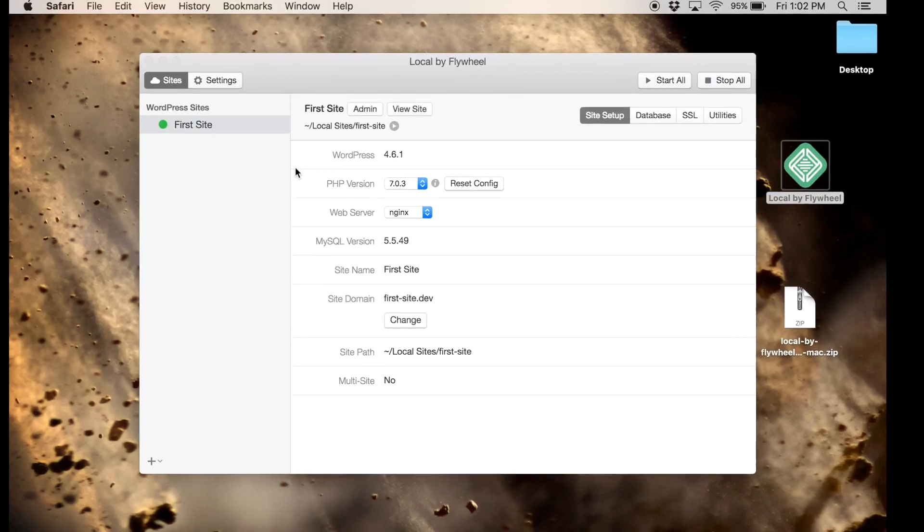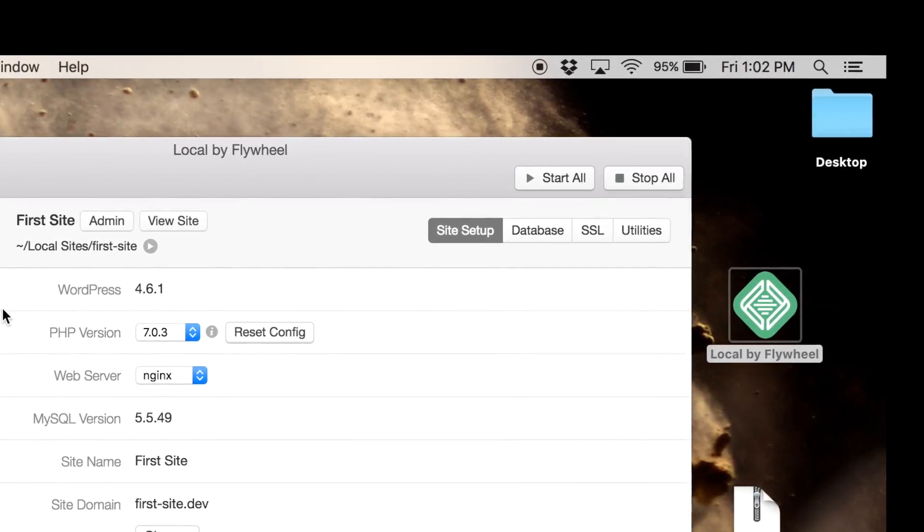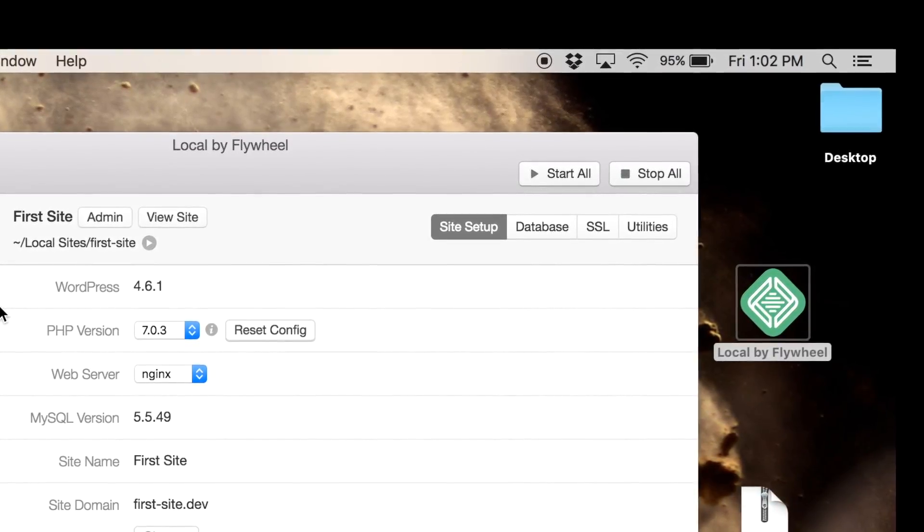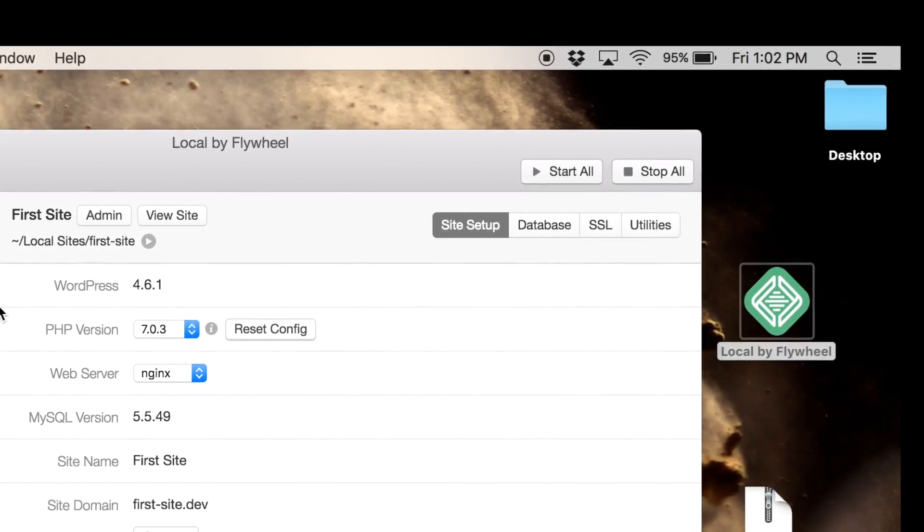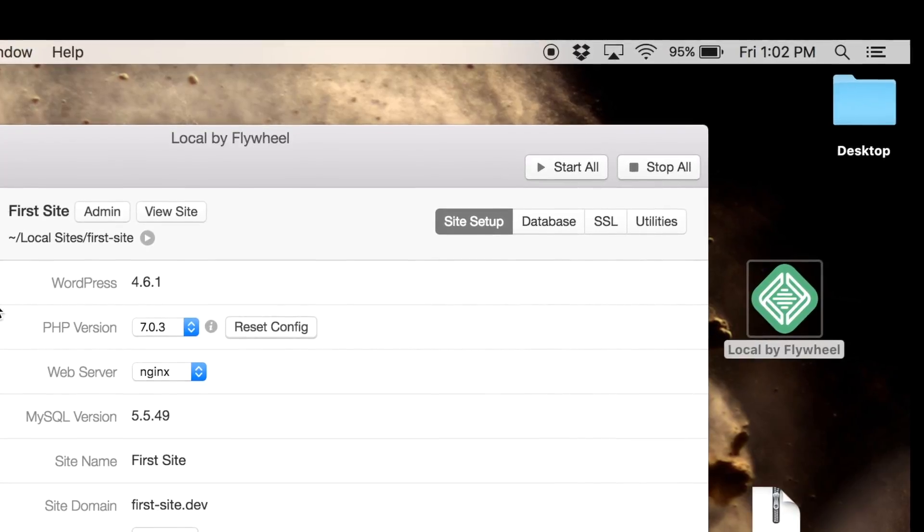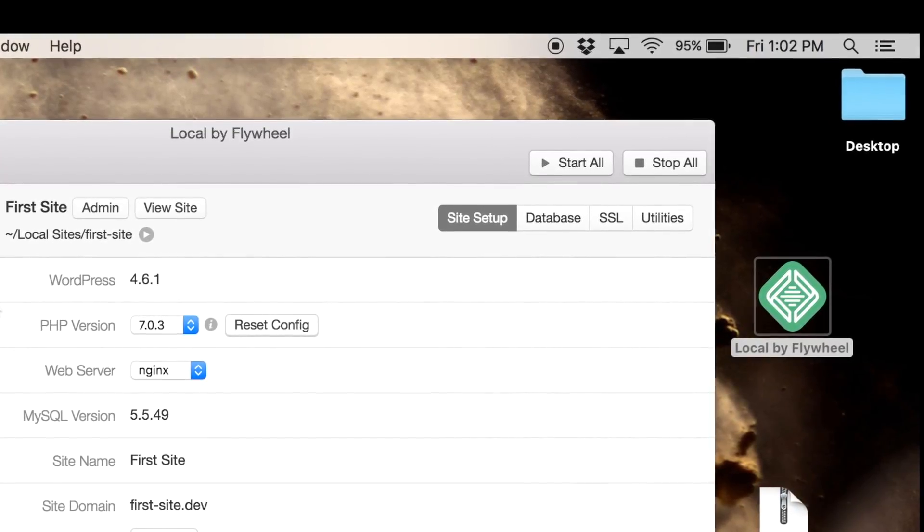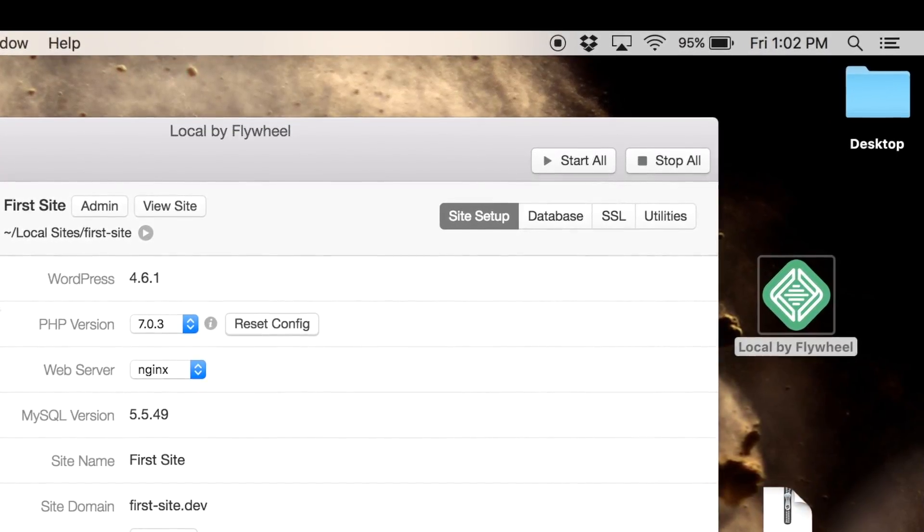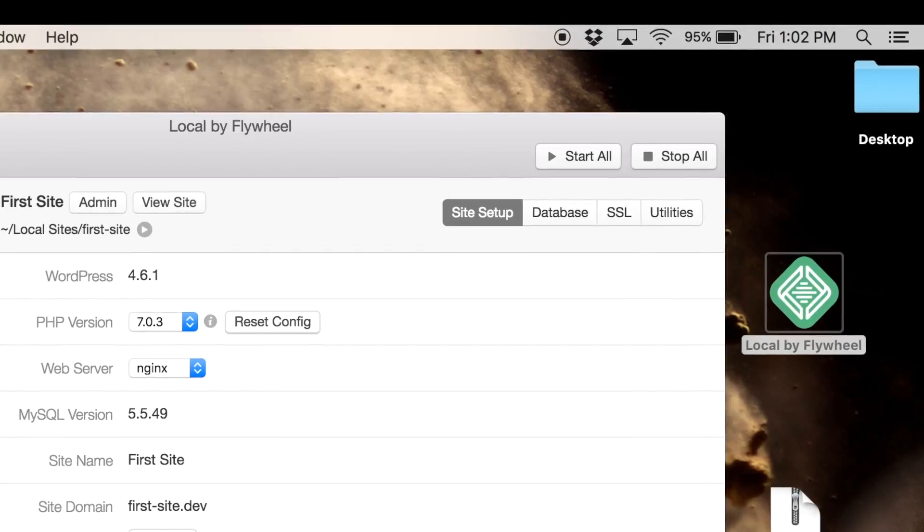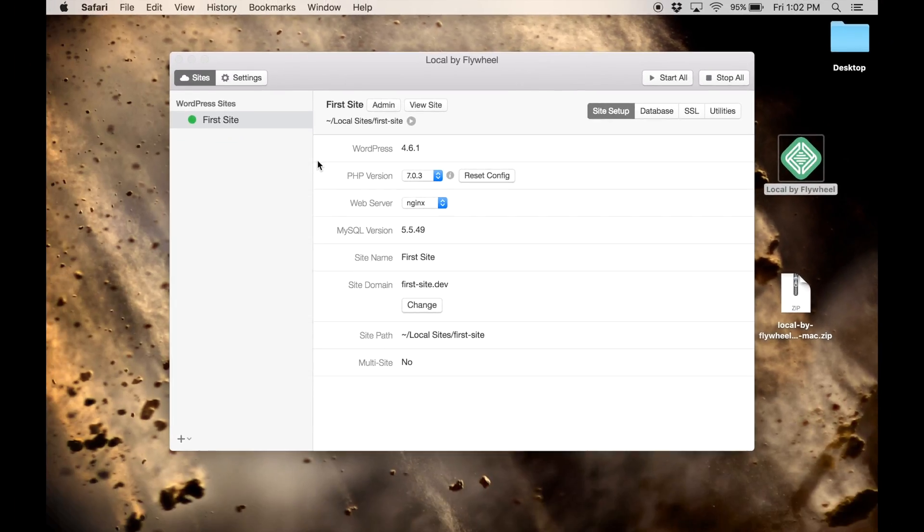There's just one more thing I want to mention, and that is that when you restart the local by Flywheel to run your website again, you might need to click on the top right where it says start all so you can get the server on your computer running again. If you open this up and you can't open up your website, click the start servers button at the top right. I hope you guys found that helpful.